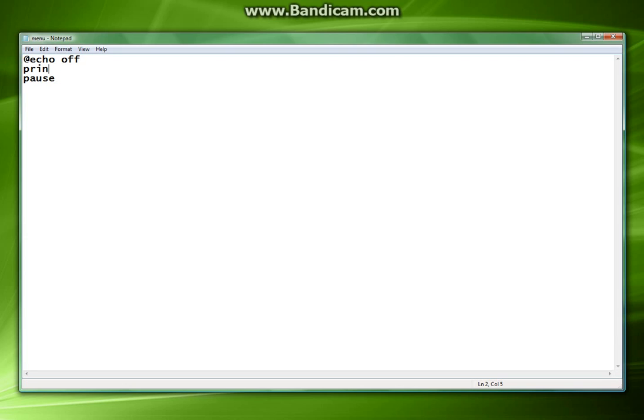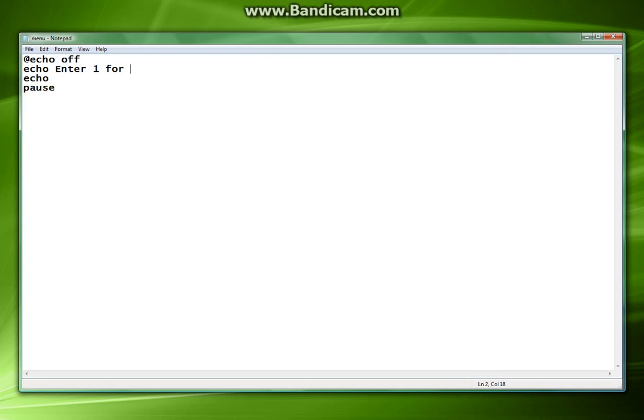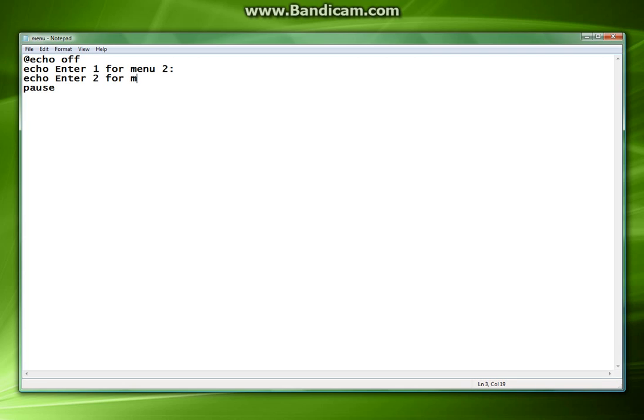So what we're going to do now is we're going to echo. And we're going to put enter one for menu two, echo enter two for menu three. Cool.